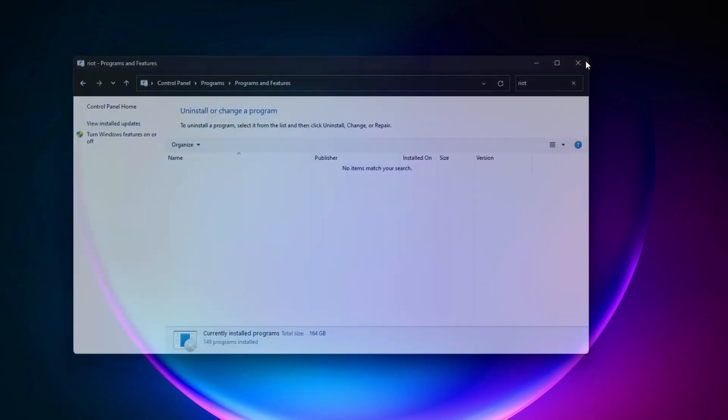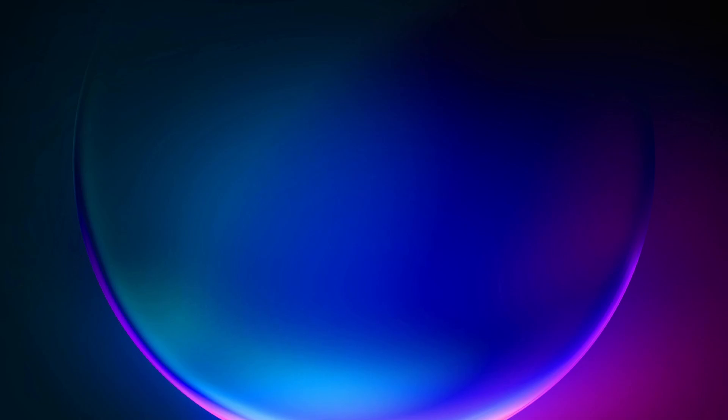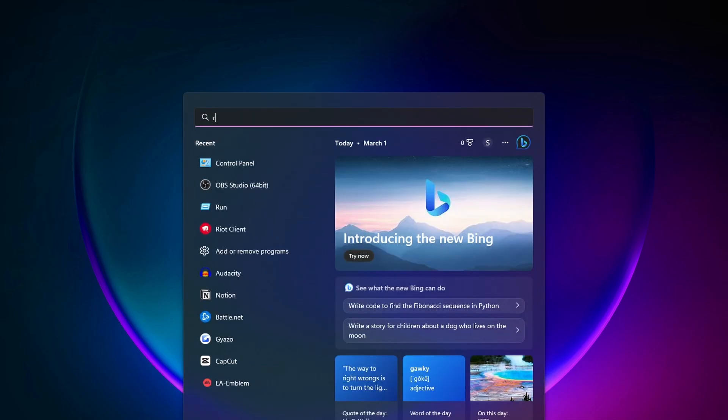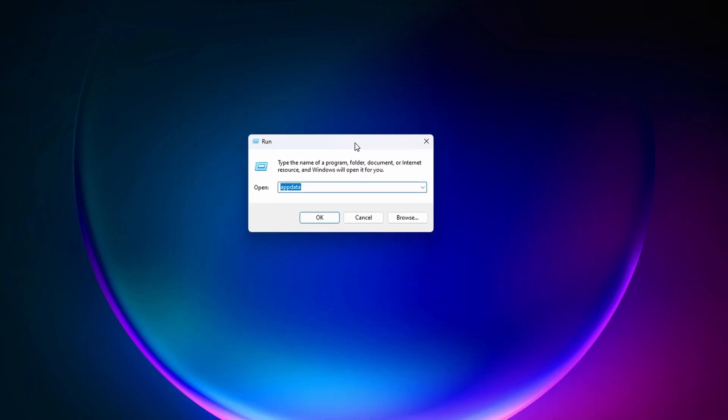Now there is one more spot where Valorant is still on our computer. On the bottom search bar here, you want to type in Run. And then on this little window here, you want to type in App Data and then click OK.